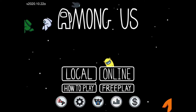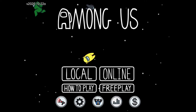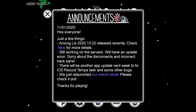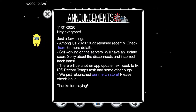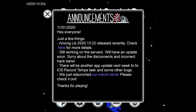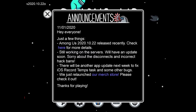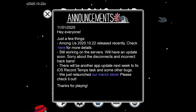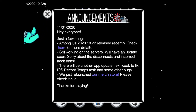For all we know there might be someone who might not be able to read as well, so I'm going to read the stuff on screen. On this bottom thing with the siren — it's announcements — it says it was made on the 11th, or 1 slash 2020. It says: 'Hey everyone, just a few things. Among Us 2020 of the 10th, released recently. Check here for more details. Still working on the servers, we will have an update soon. Sorry about the disconnects and incorrect hack bans. There will be another app update next week to fix iOS record attempts, tasks, and some other bugs.'